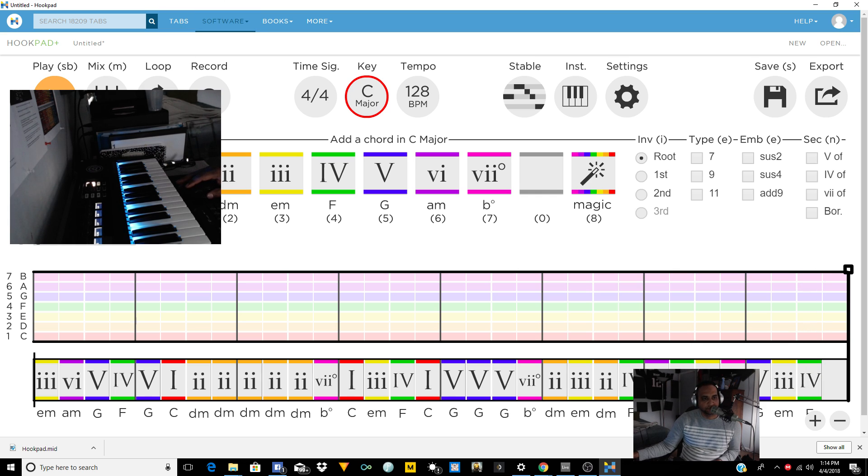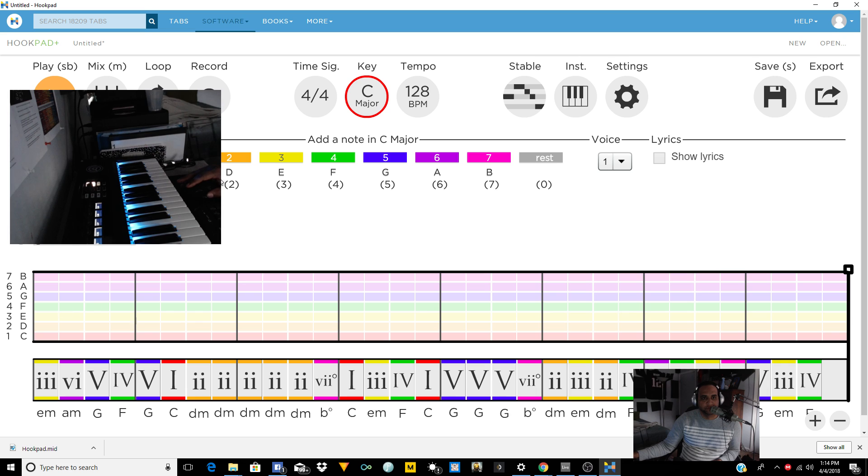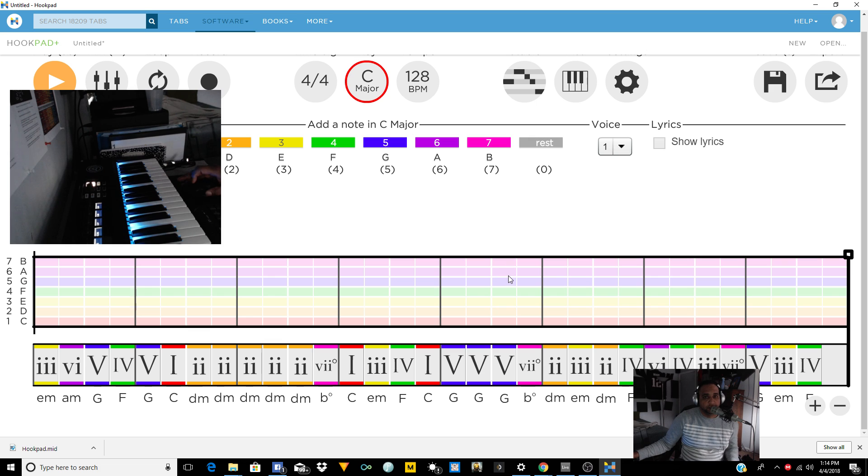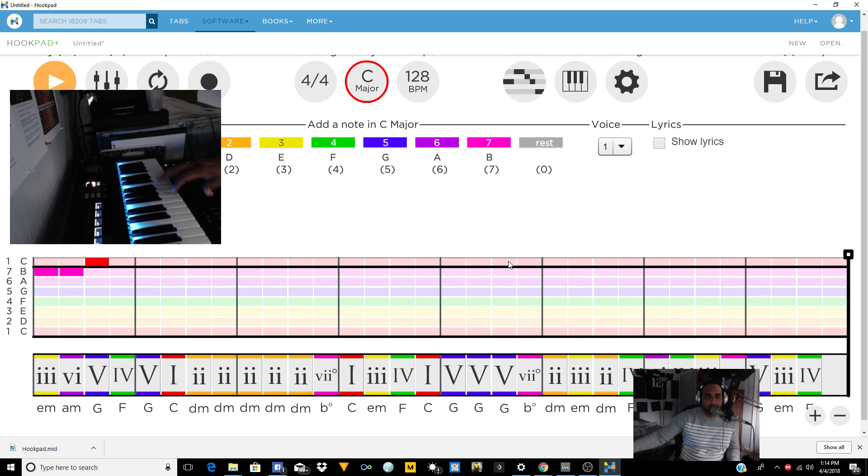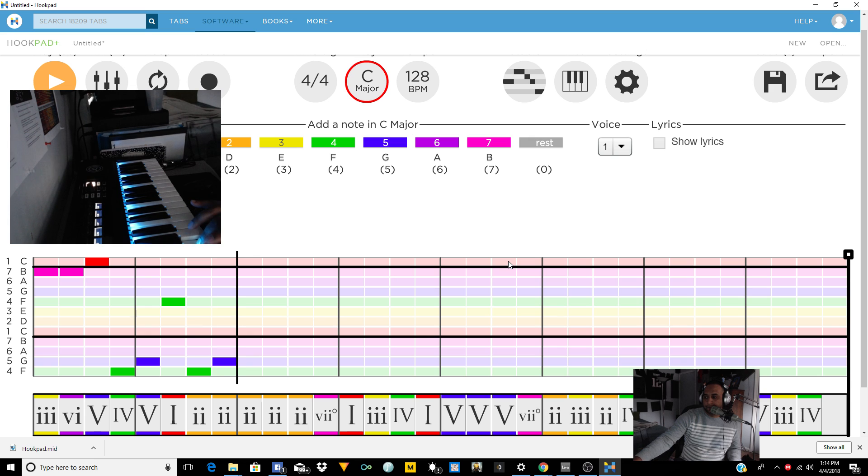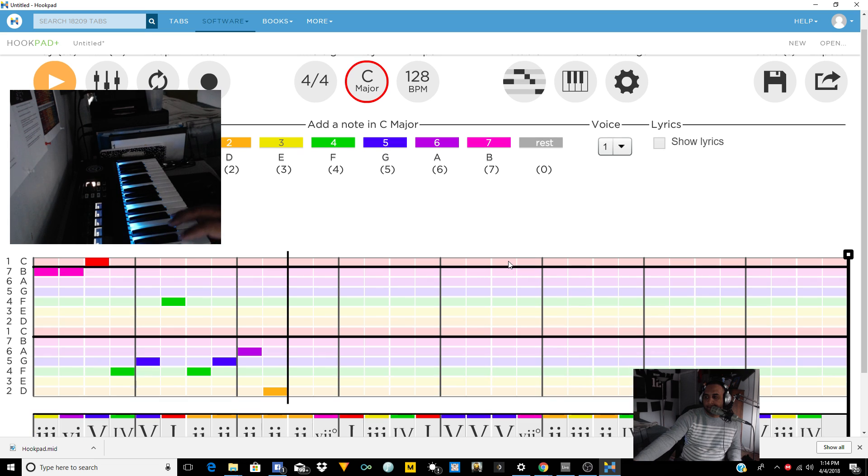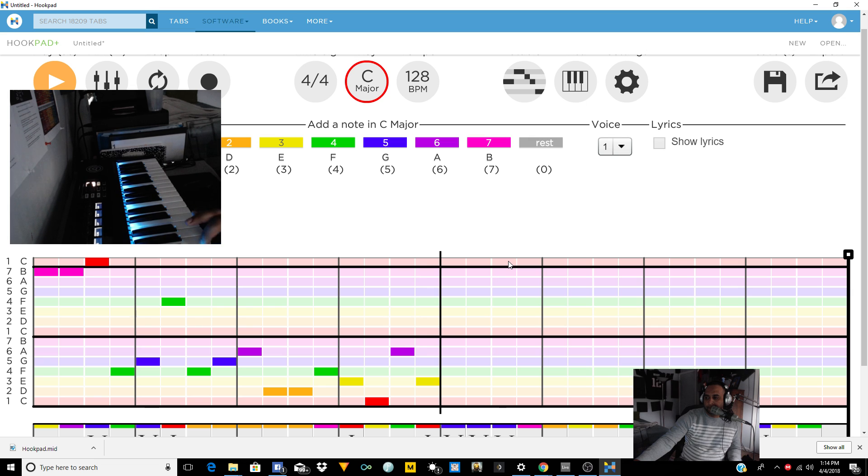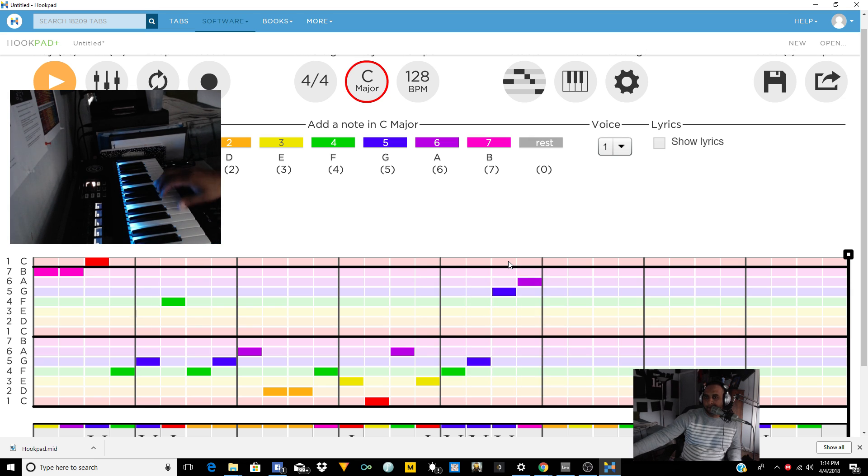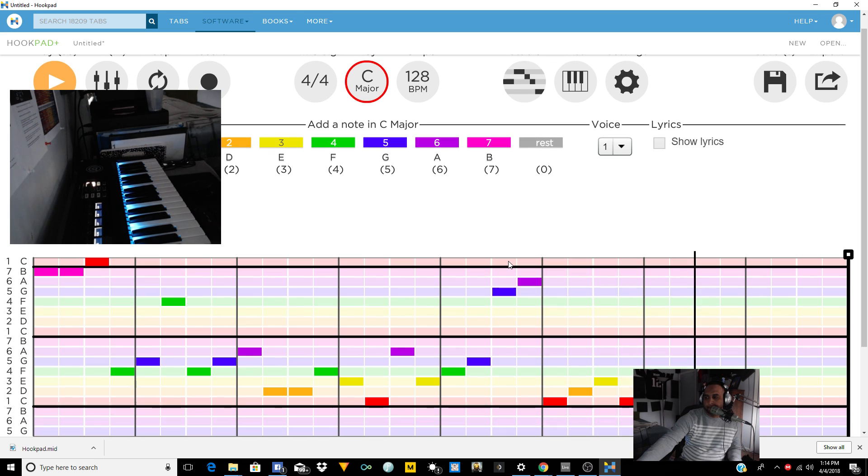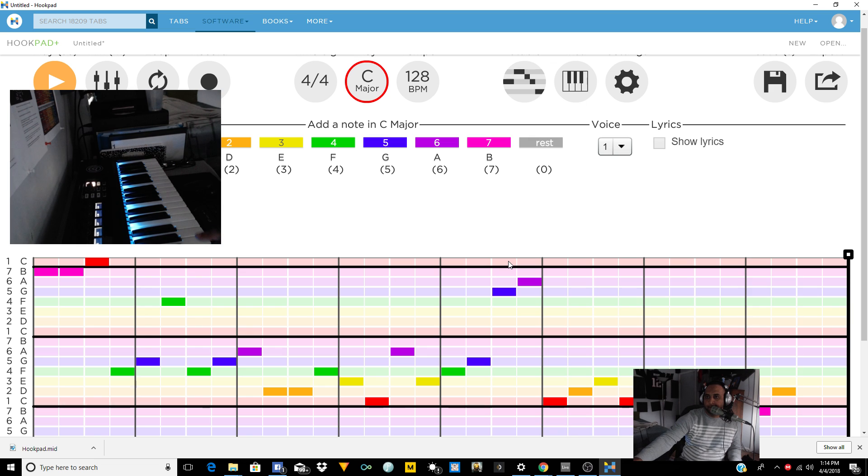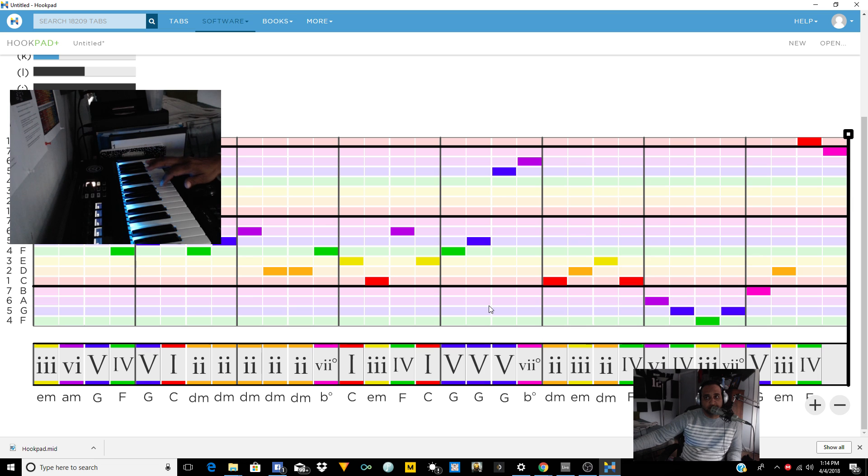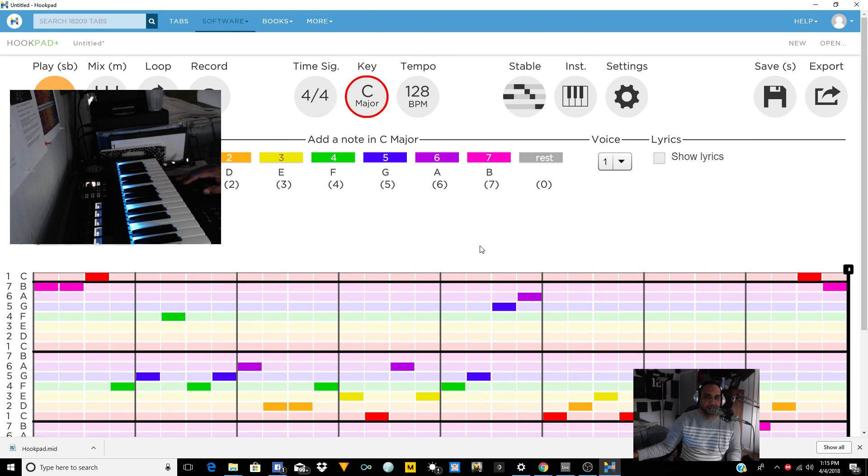But as you can see, let's go back to Hookpad. I just came up with this crazy chord. Okay, and then you can put lead parts up here, melody parts.